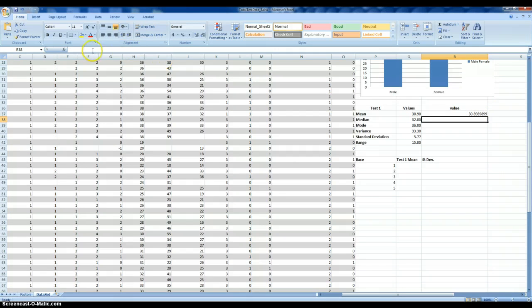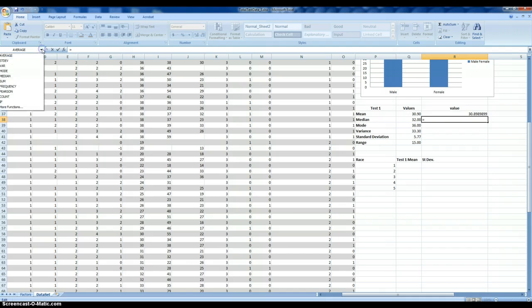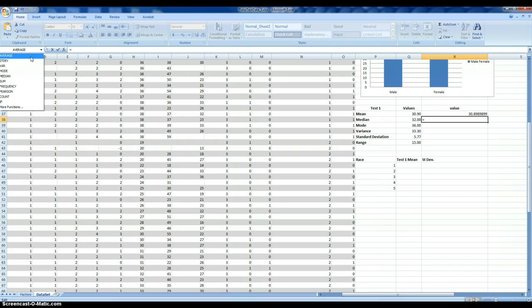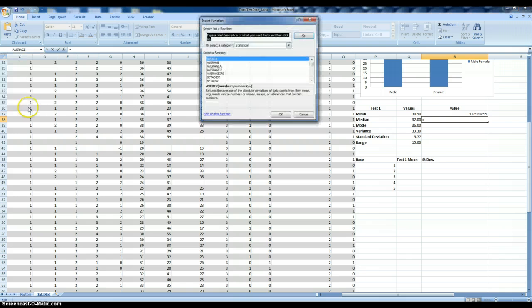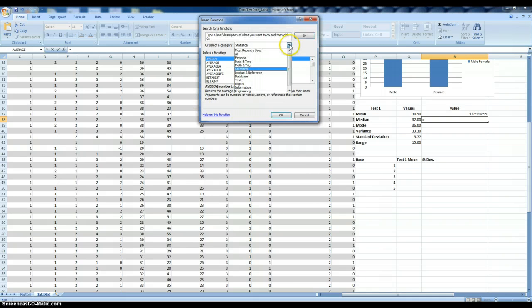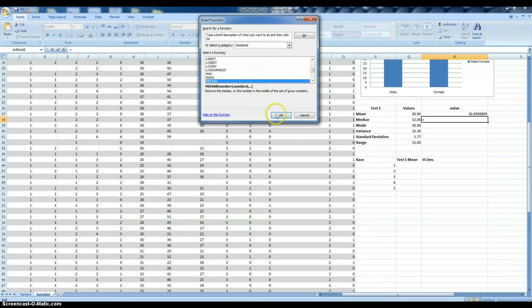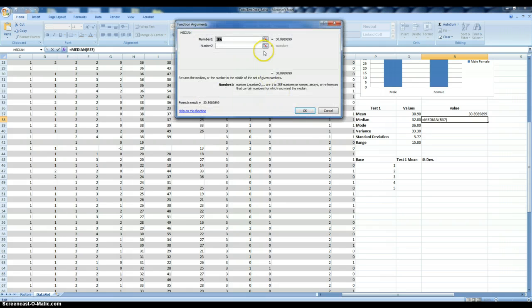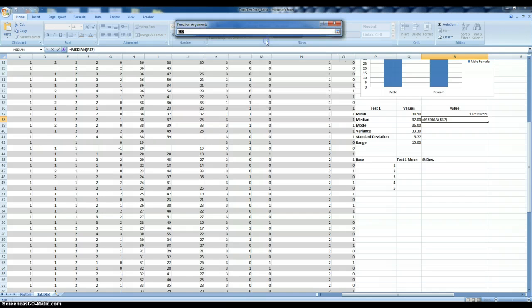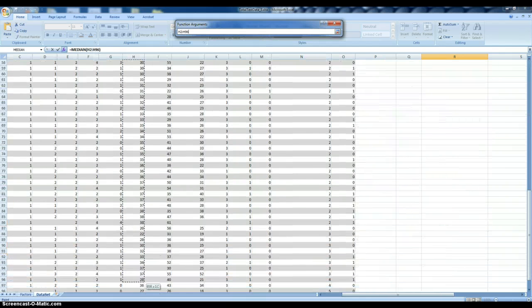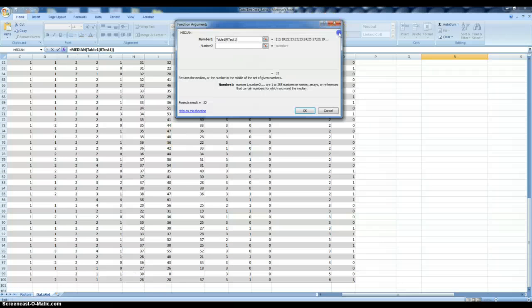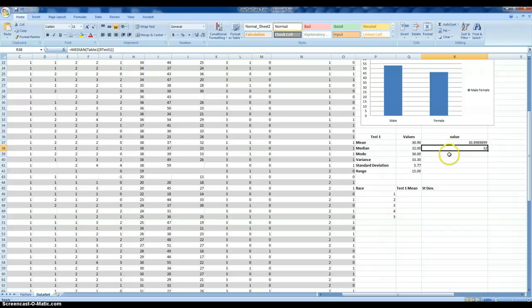To estimate the median, we select the cell in which we want to estimate and enter equal. We select from our drop-down menu. In some cases, the procedure we want is here; sometimes it's not, so we might have to search more procedures. We're looking for the median. Click OK. Just like we did for the mean, we just highlight the cells for this particular variable that we want the median for.